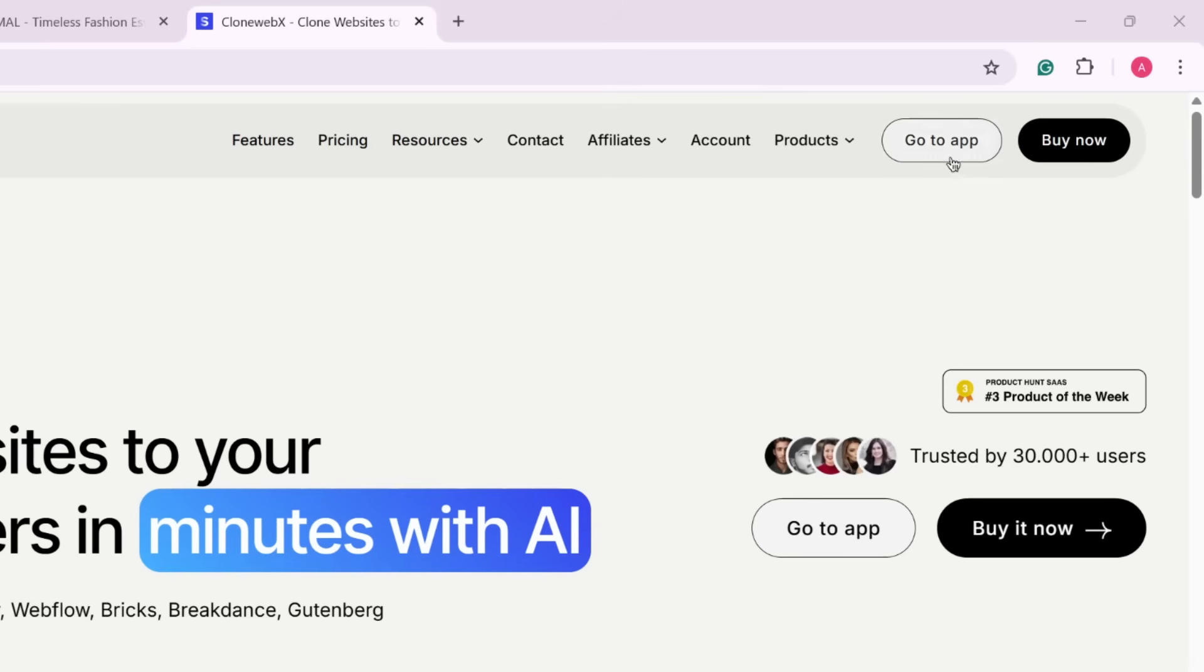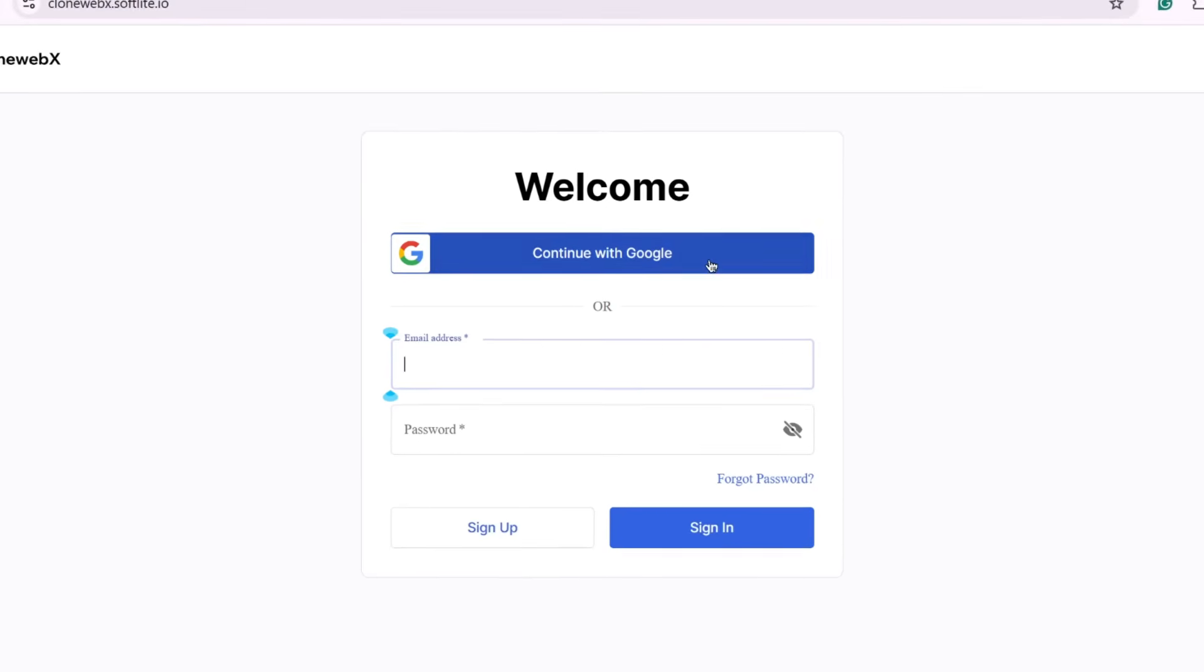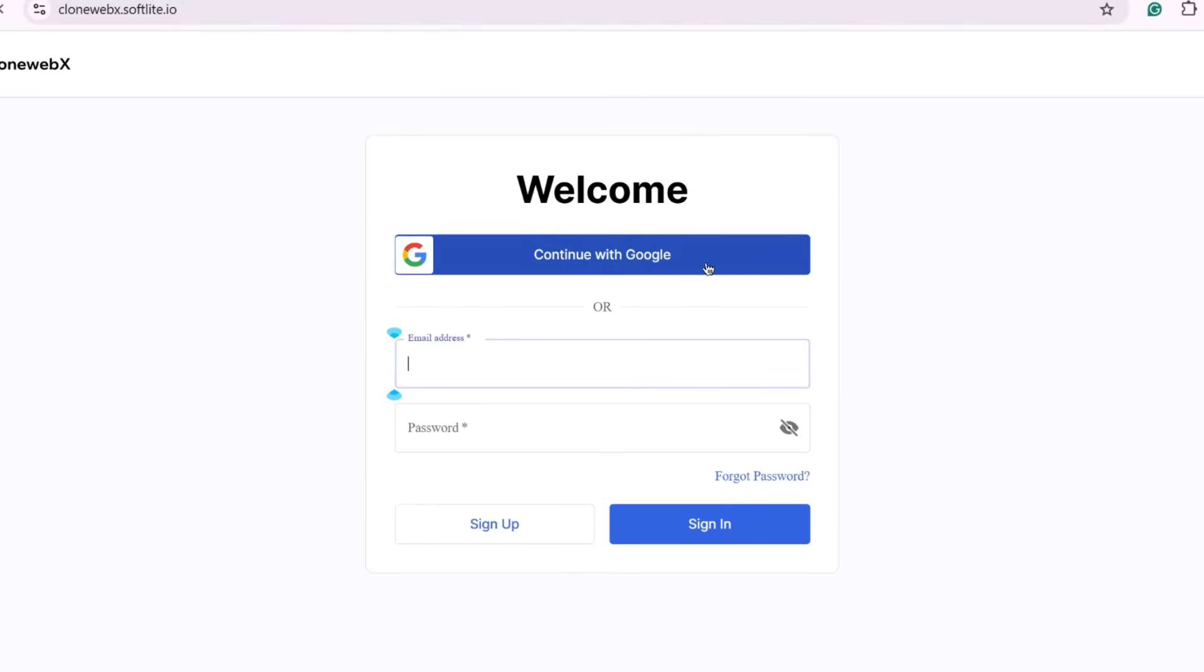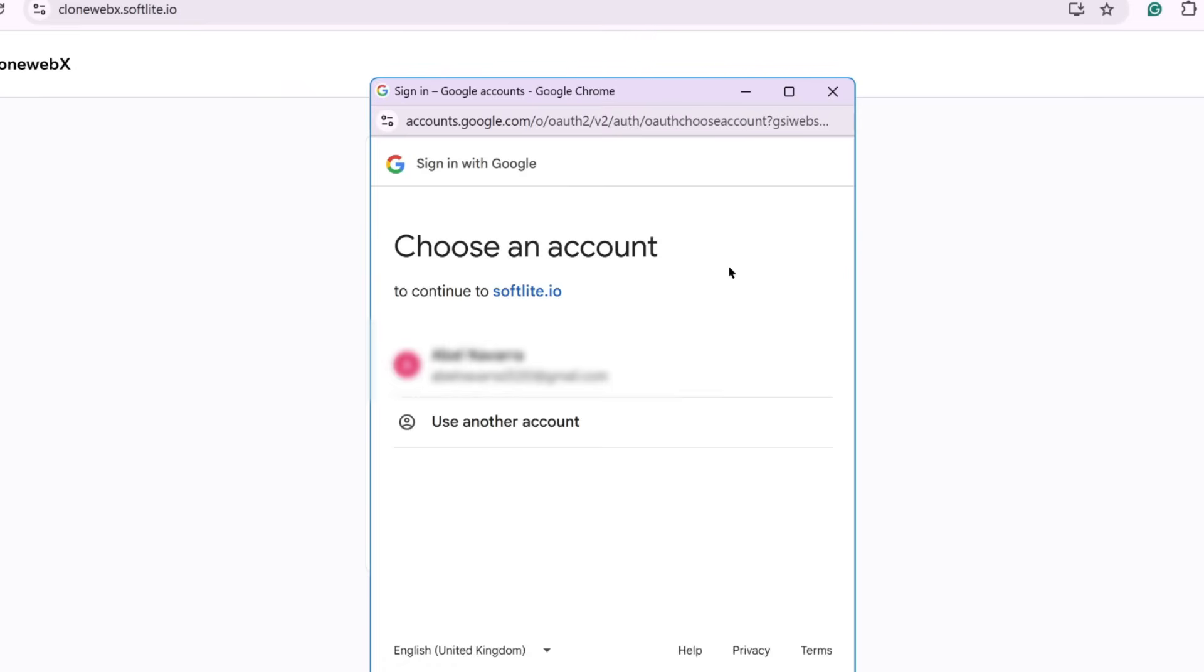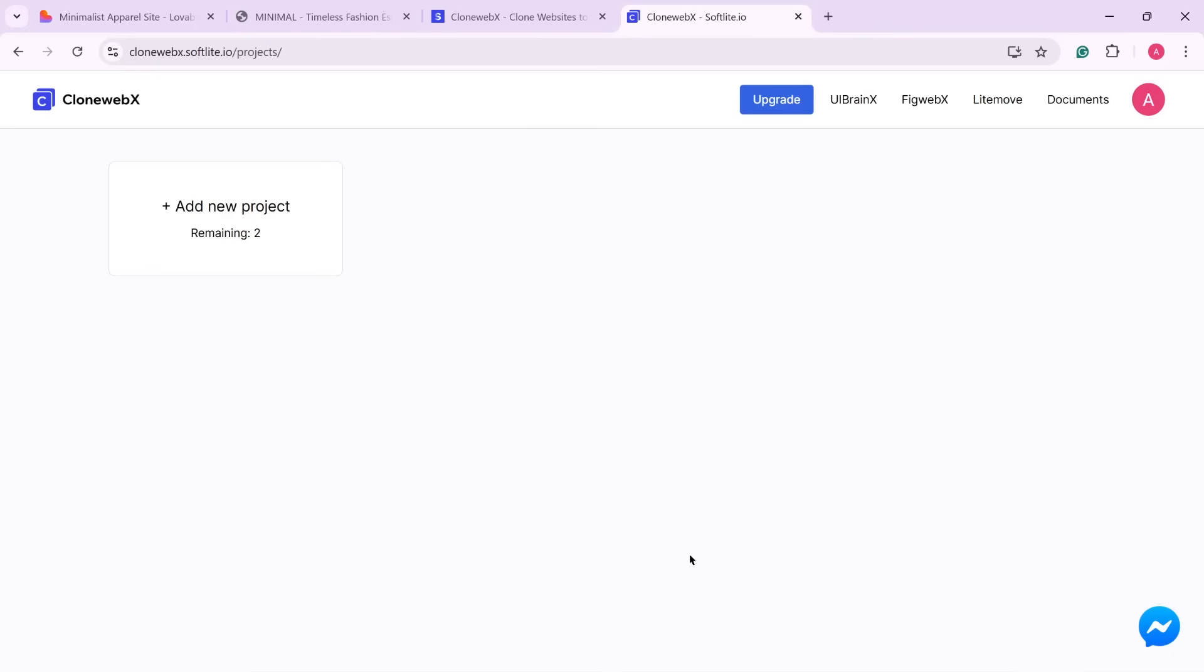Click Go to App. Then click Continue with Google. Select your Google account and click Continue. Once you're logged in, you'll be taken to your dashboard.